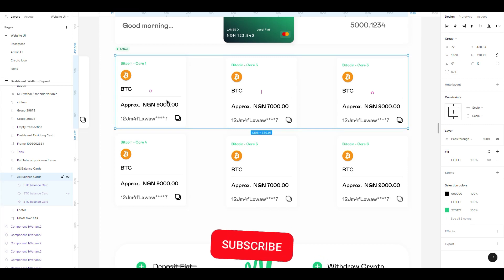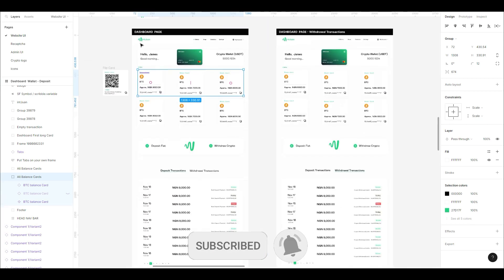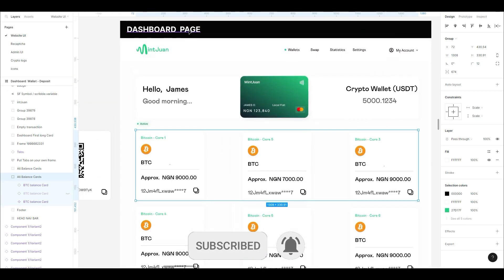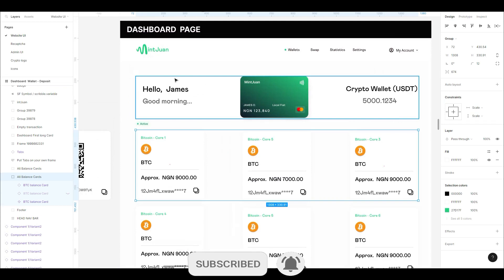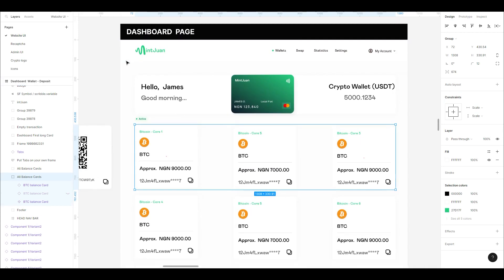The purpose of this video is for us to have a quick overview of what we'll be building. Obviously, this is the dashboard.